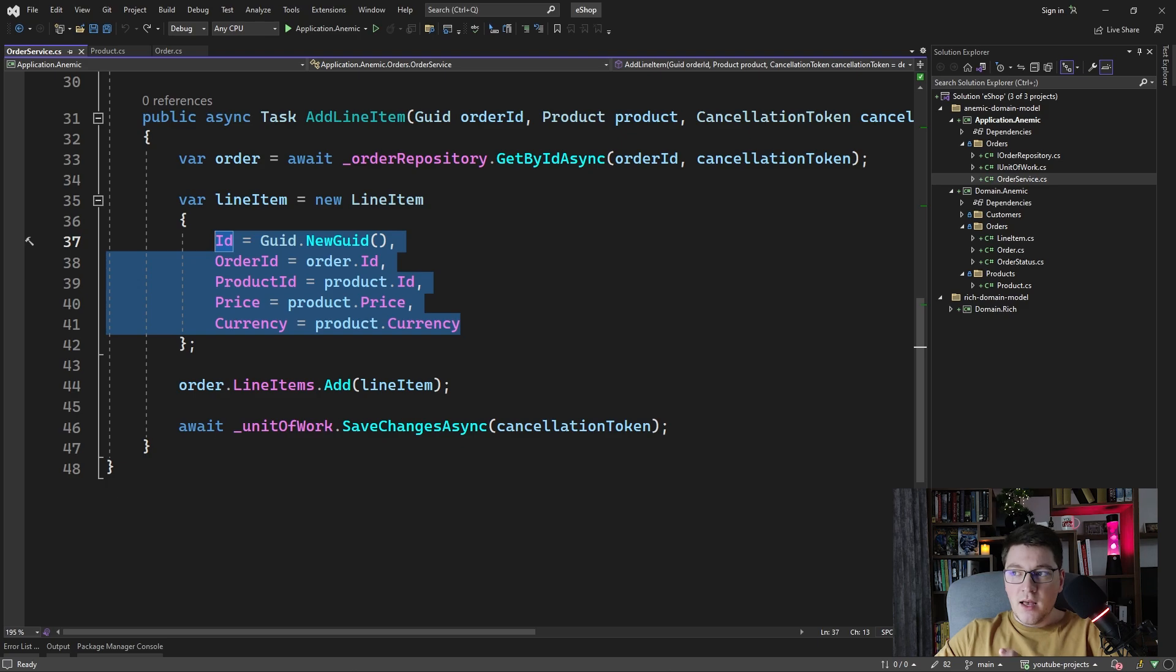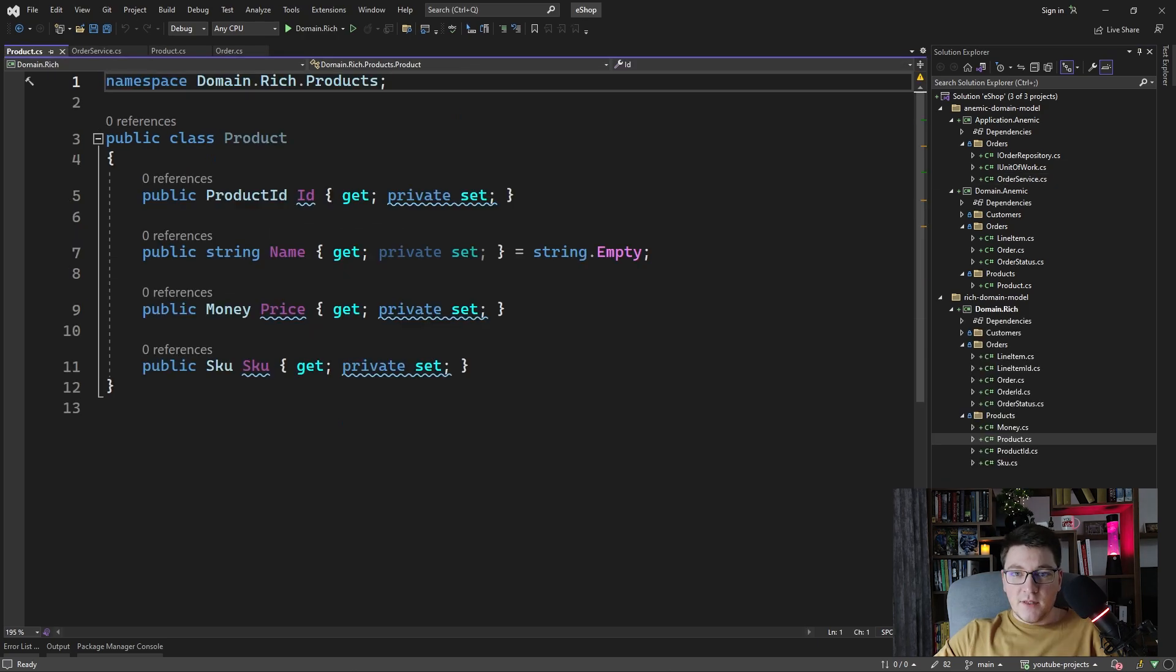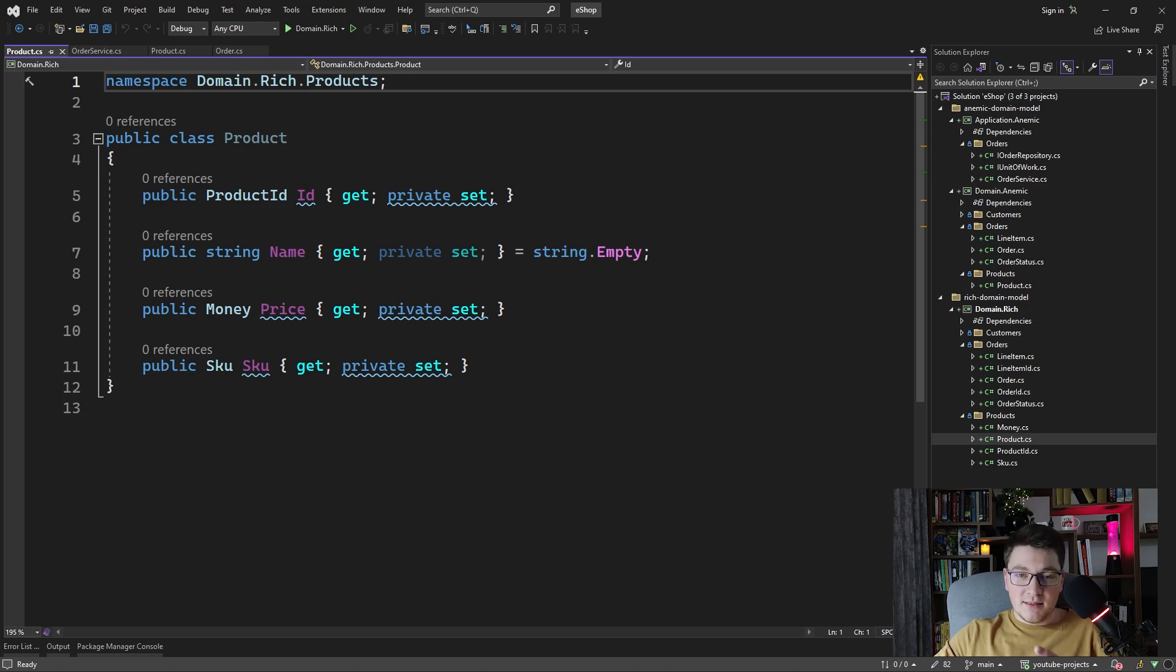Having said that, let's consider what a rich domain model would look like for the same domain. At first sight, this is not a significant difference from the anemic domain model, but let's see what we have.